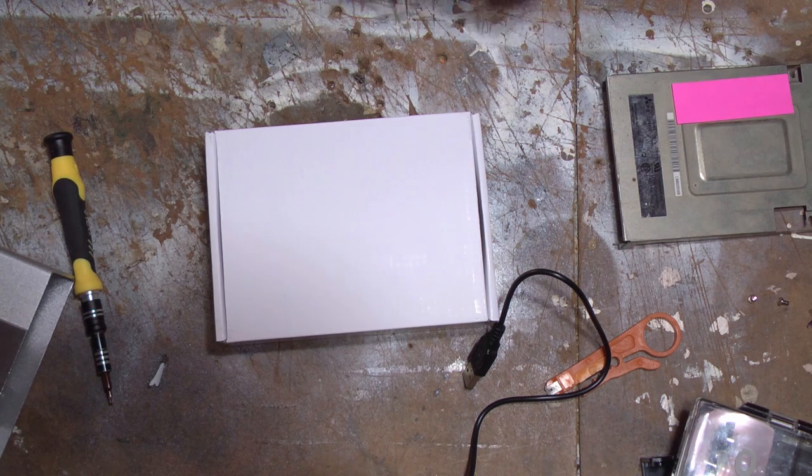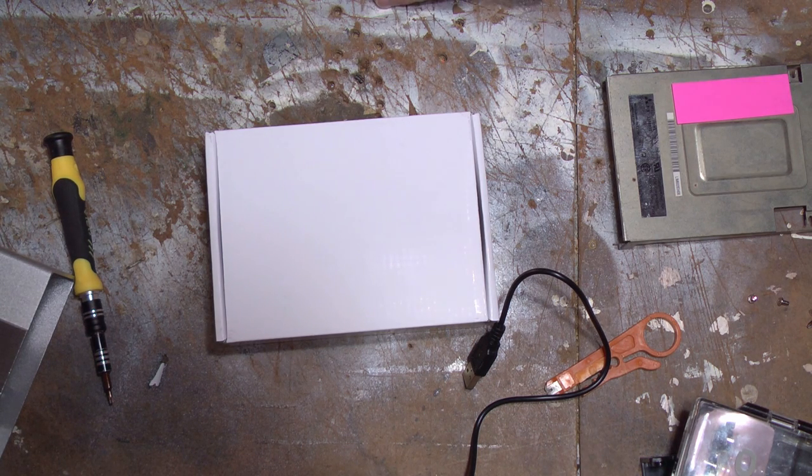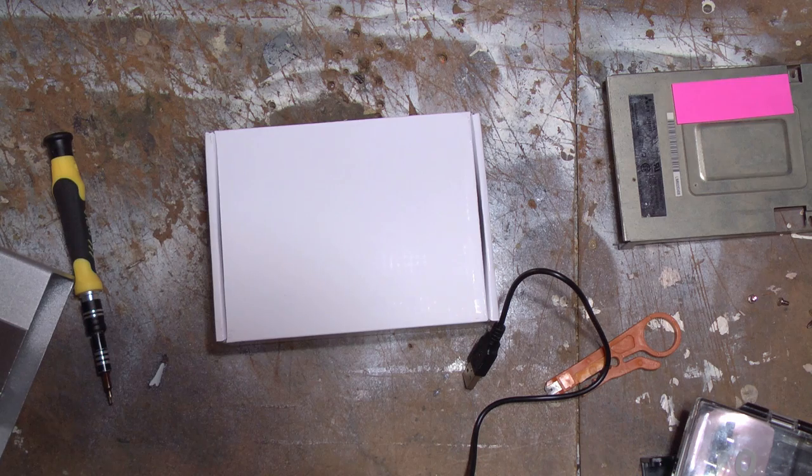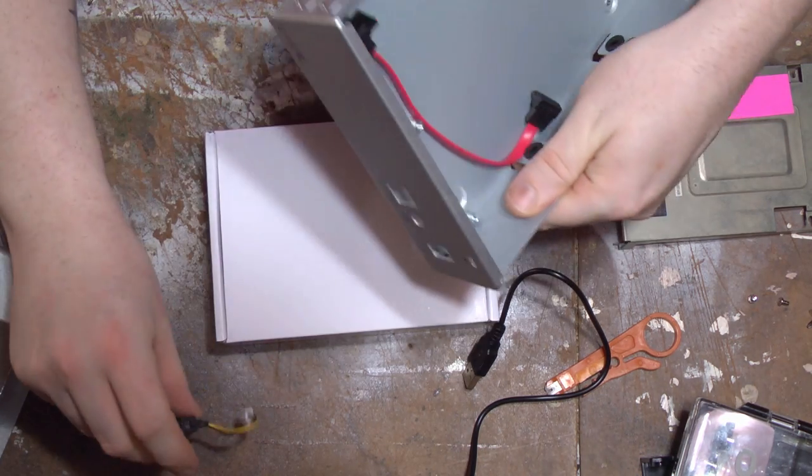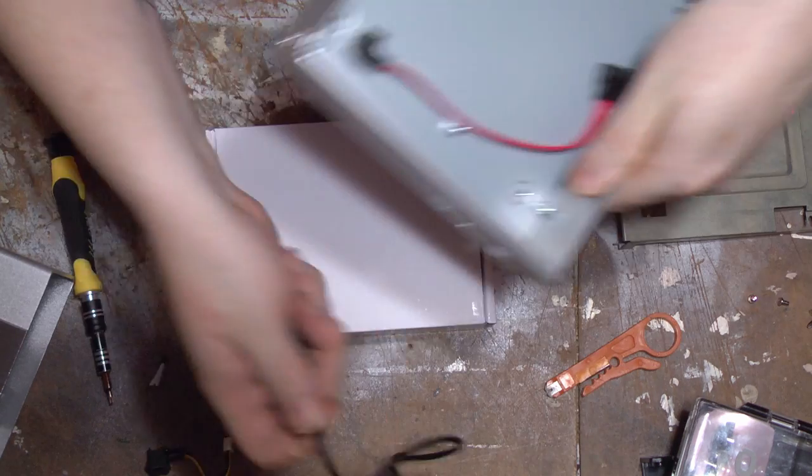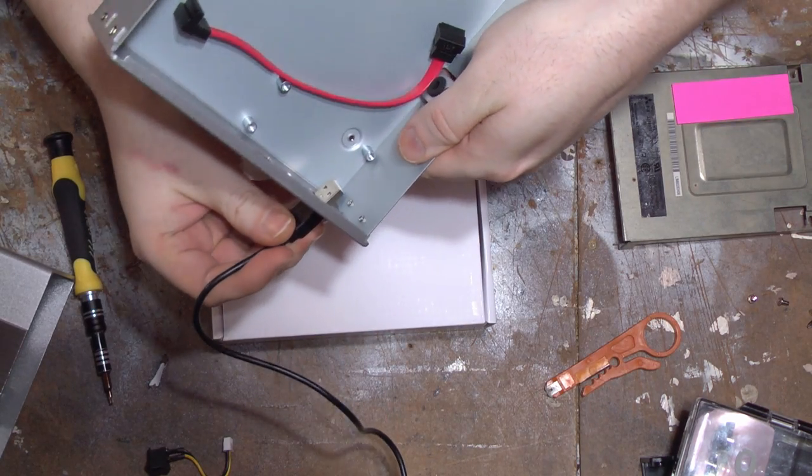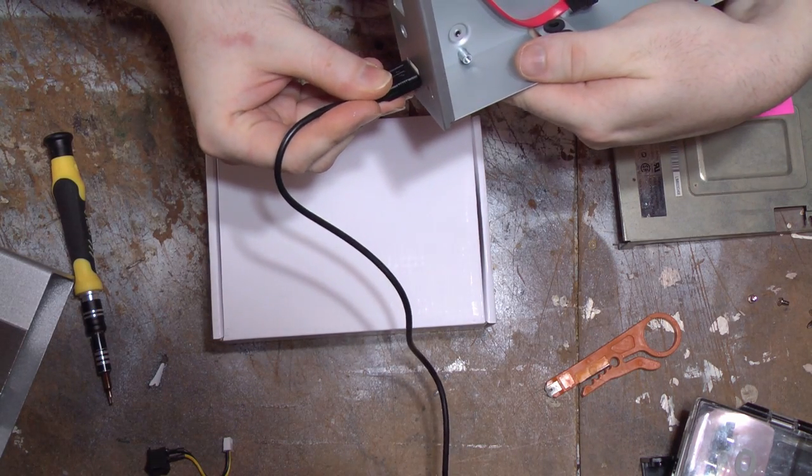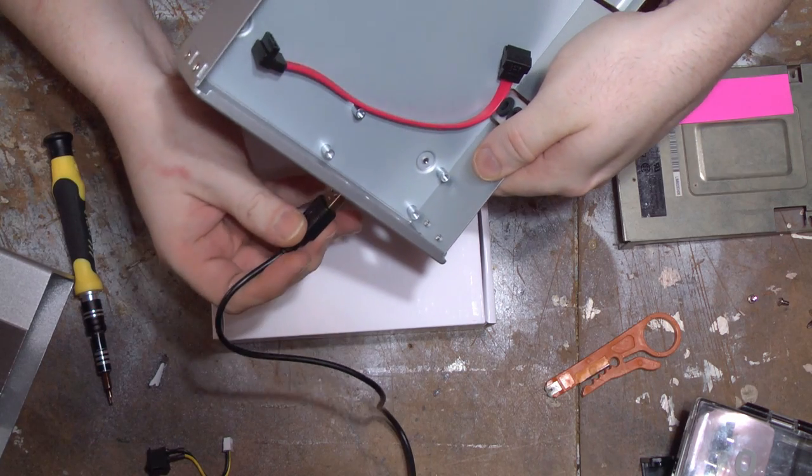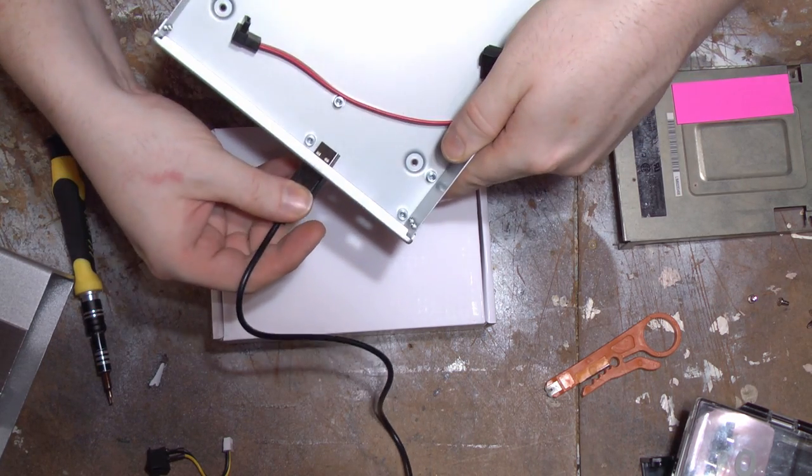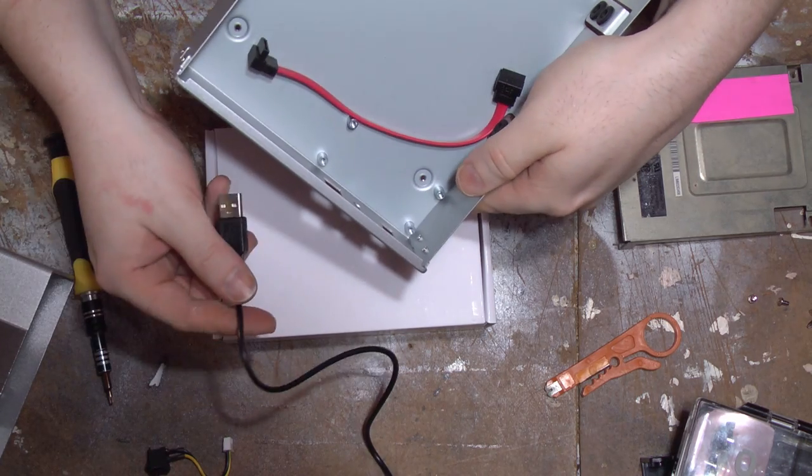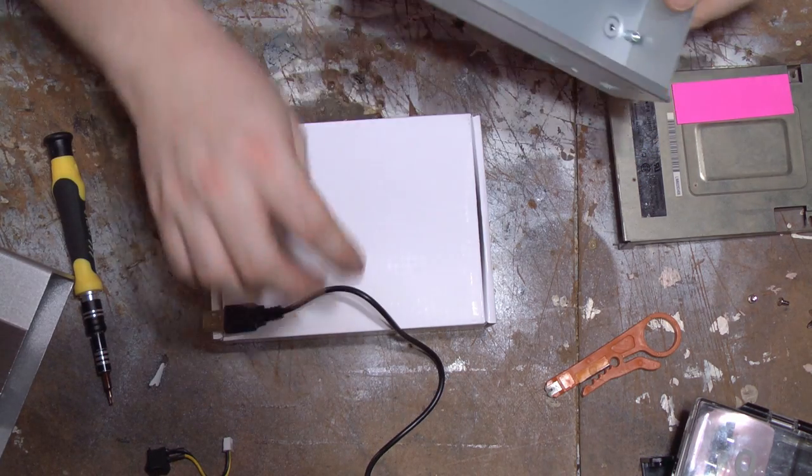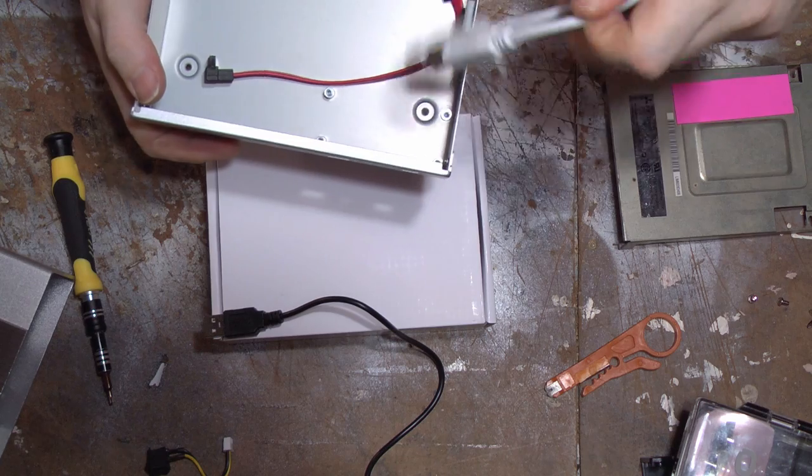Because then I don't need to desolder the original connector. I could just feed it through here. So these just come out by pinching them. Can this actually fit through at all? It can't. So there's really no way to get that through.